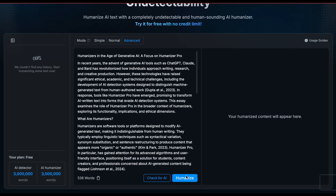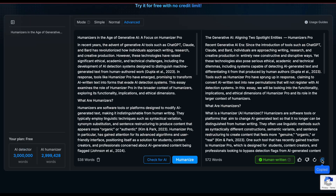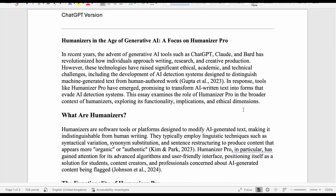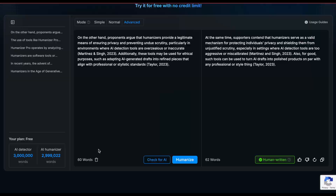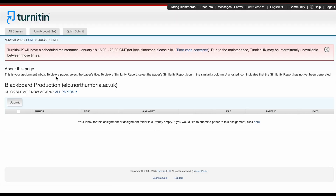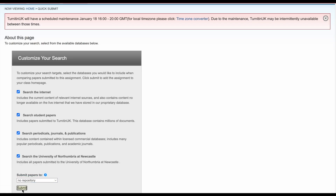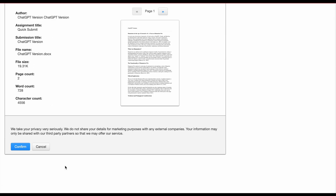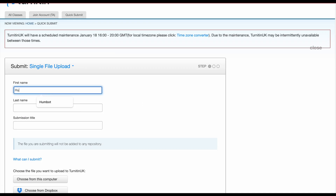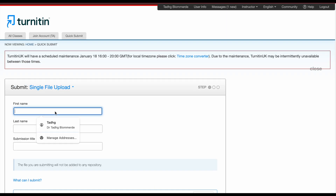We'll also be testing that claim. So we'll first humanize the essay in one go, then we'll humanize it again paragraph by paragraph. That means we've got three versions of the essay: the ChatGPT version, the Humanizer.pro humanized single-input version, and the humanized paragraph-by-paragraph version.